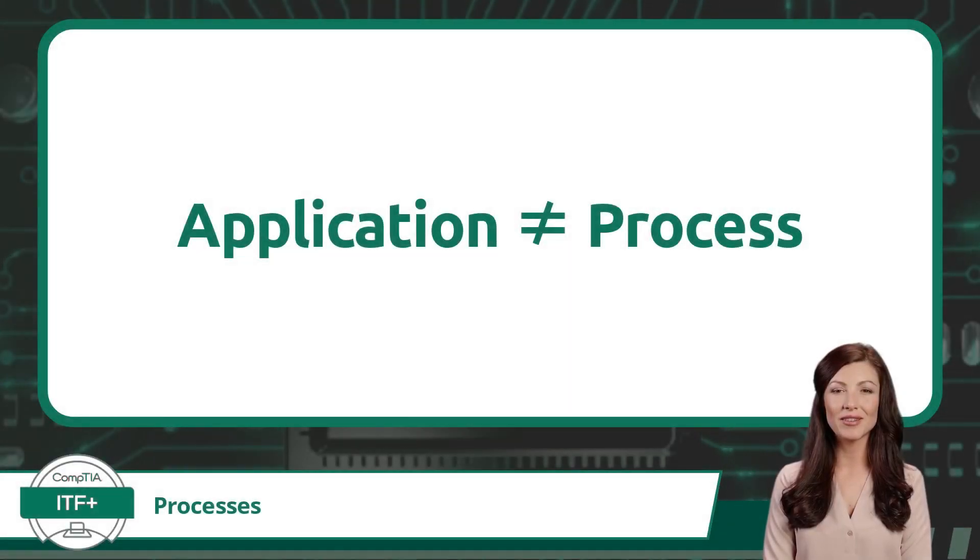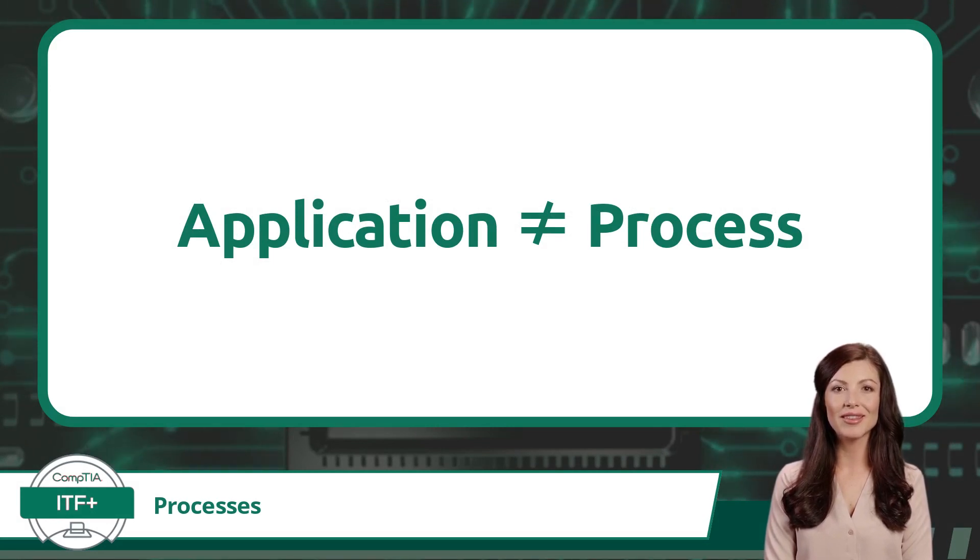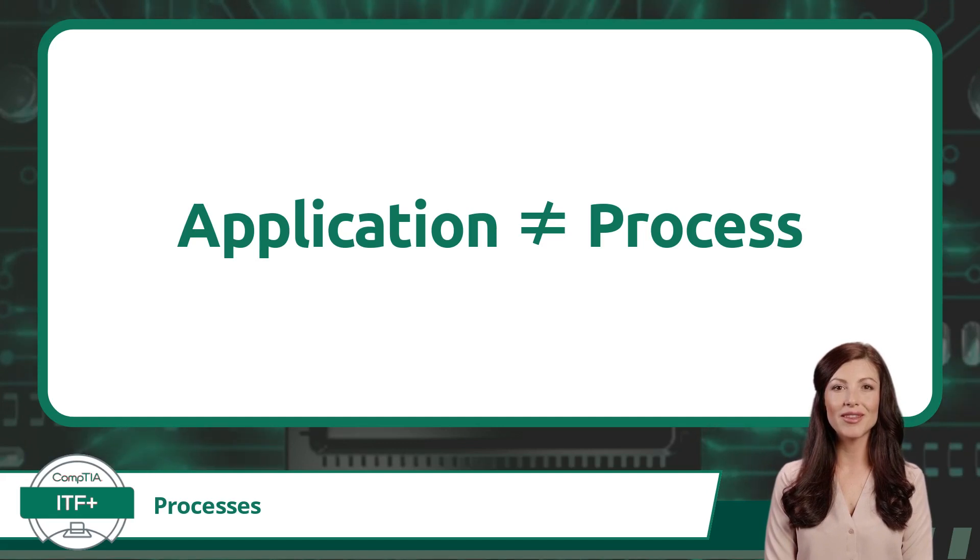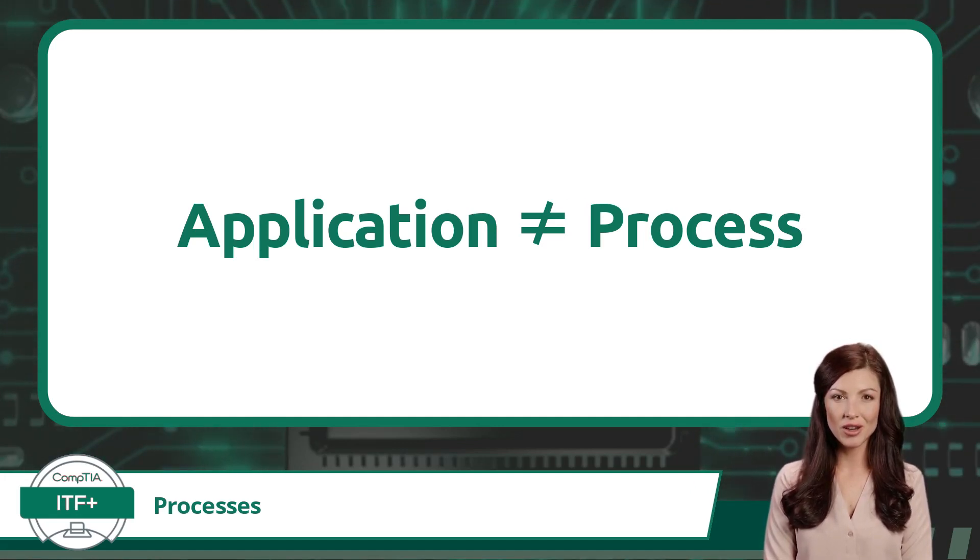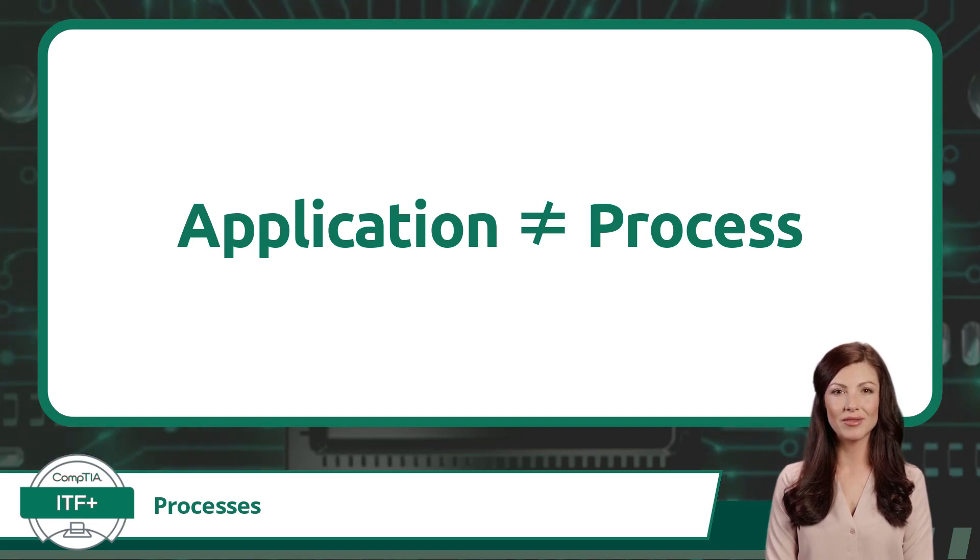And once again, just so you don't confuse the definitions of an application and a process. An application represents the software itself and its intended purpose. A process refers to the running instance of that application on a computer. An application and a process are not the same.